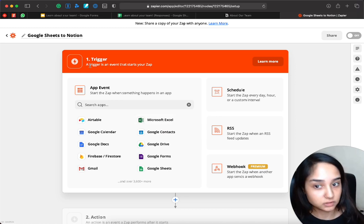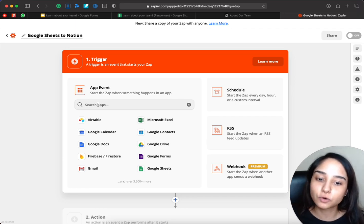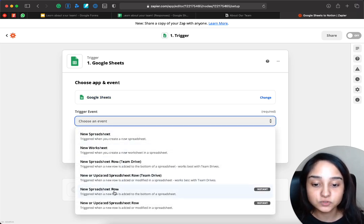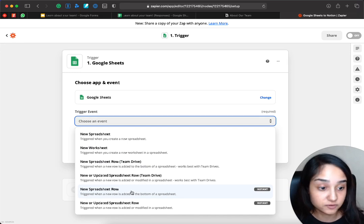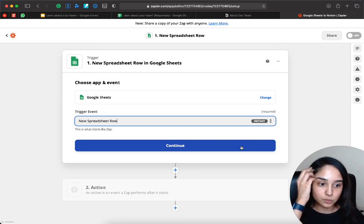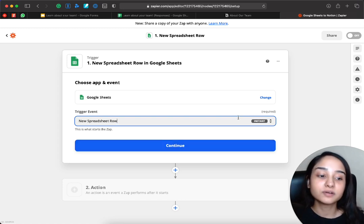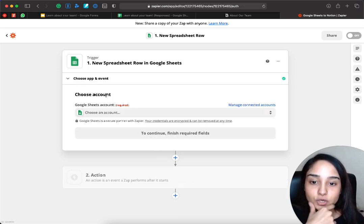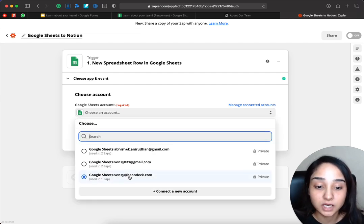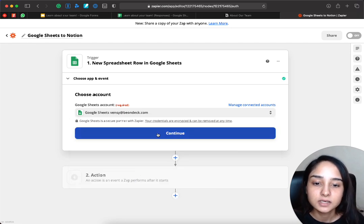So the trigger — what should start this Zap? We want it triggered by a new row in Google Sheets. The trigger event is whenever a new spreadsheet row is added to the bottom of a spreadsheet. You can see the little badge called 'Instant' here — instant means it will trigger every time there is a new spreadsheet row, rather than waiting 15 minutes or an hour depending on your Zapier plan. You have to connect your Google Sheets account here. If your account is not already added, just click 'Connect a New Account' and add your Google account.